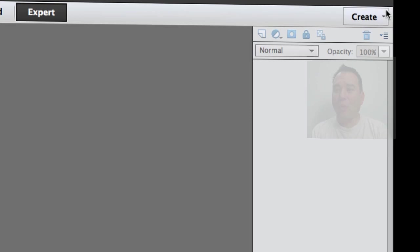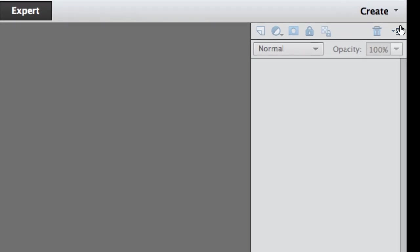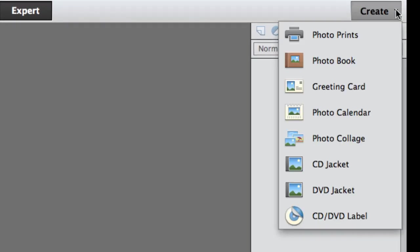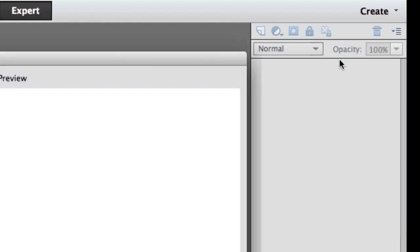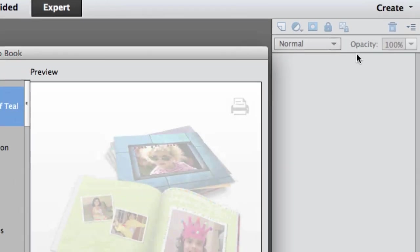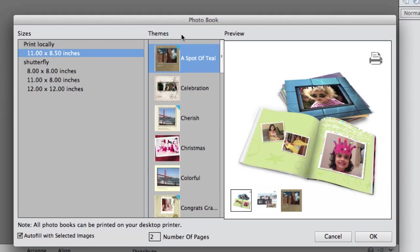Over on the right hand side you can see this Create button. When we click on the down arrow we can go to Photo Book, and that's what I'm going to be demonstrating today.